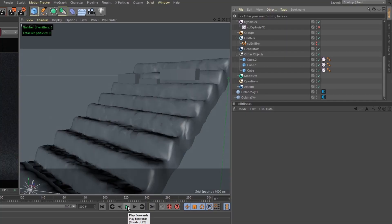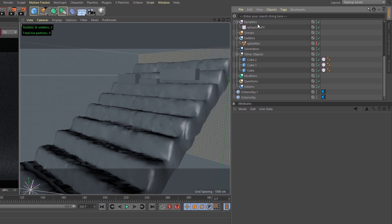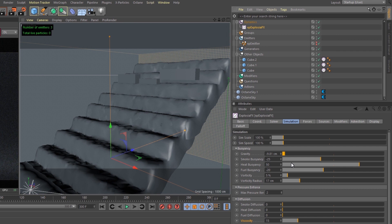In this scene right here, we have three cubes rotating. They will be our source for our explosion. Under the explosion settings, the gravity is inverted, the heat buoyancy is at 50, the vorticity is at 5%, the vorticity radius at 17, and the viscosity is set to 15.